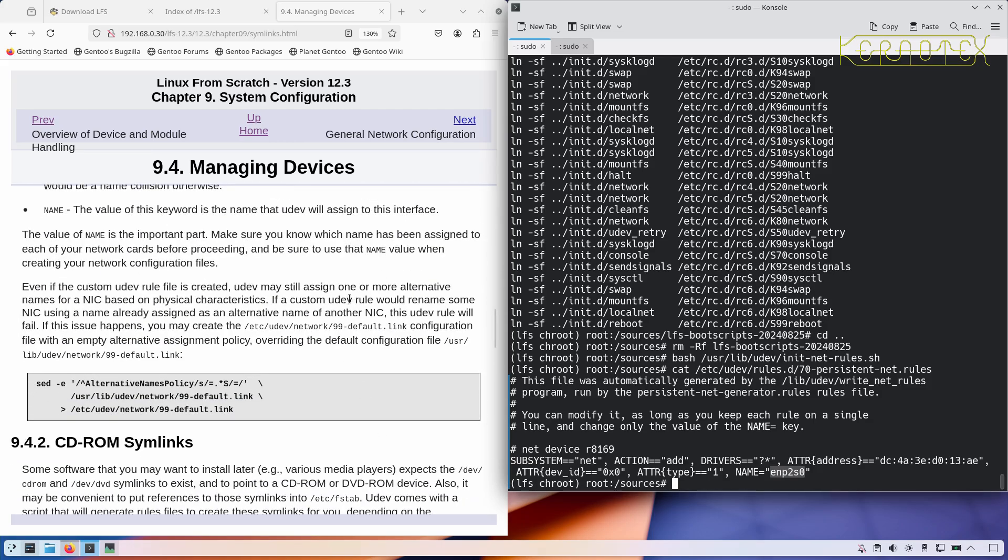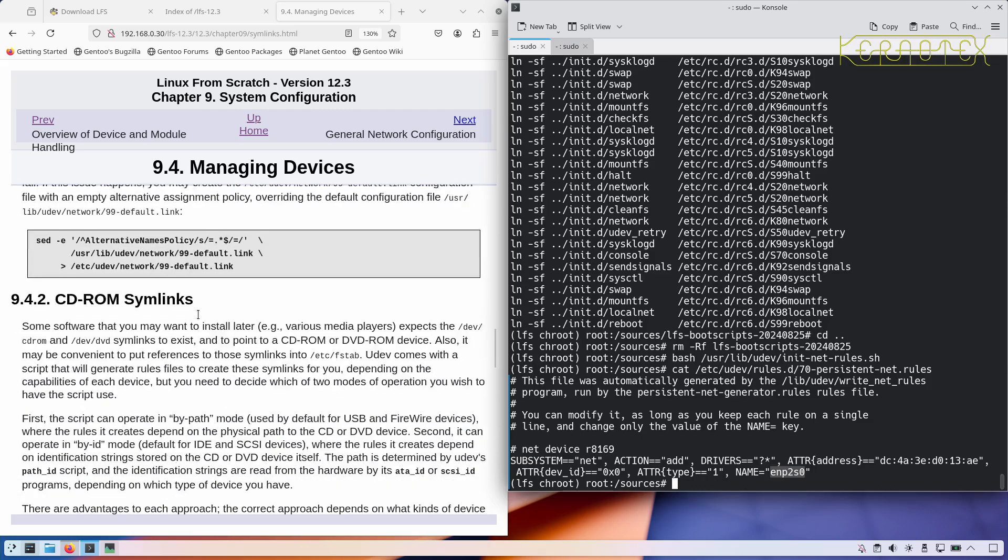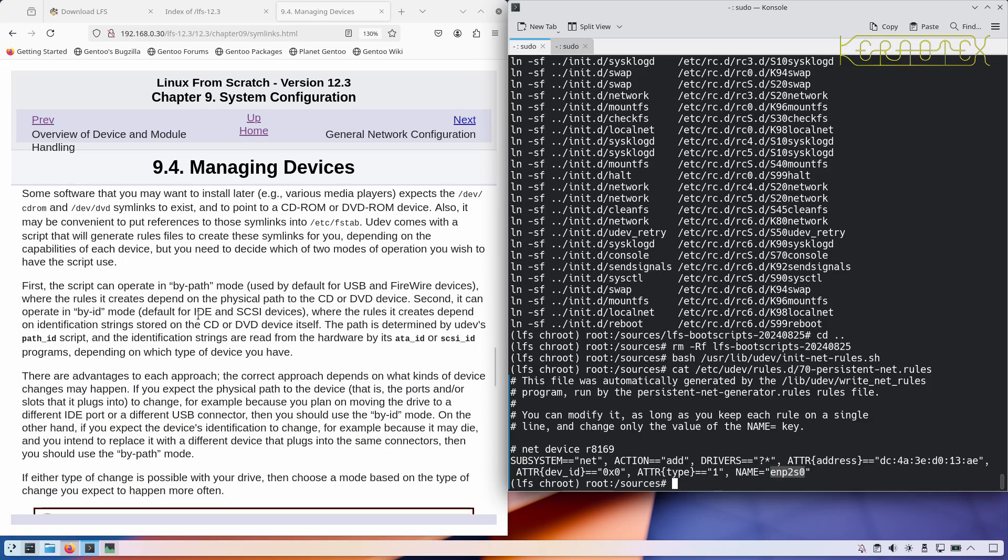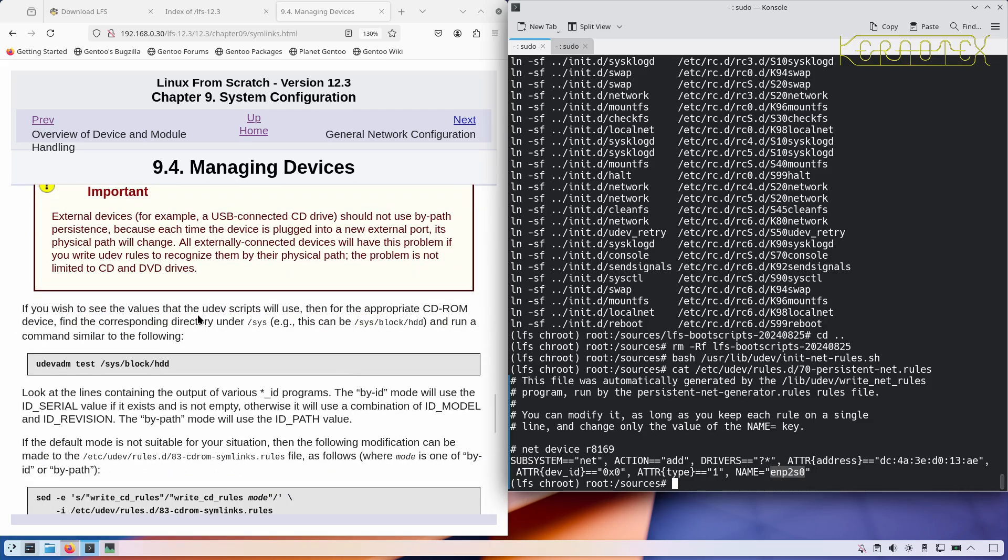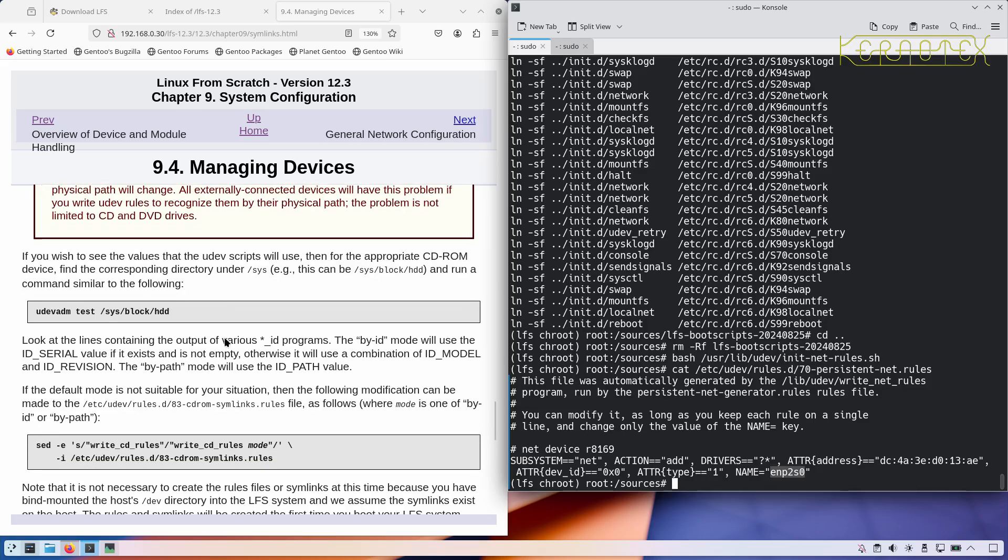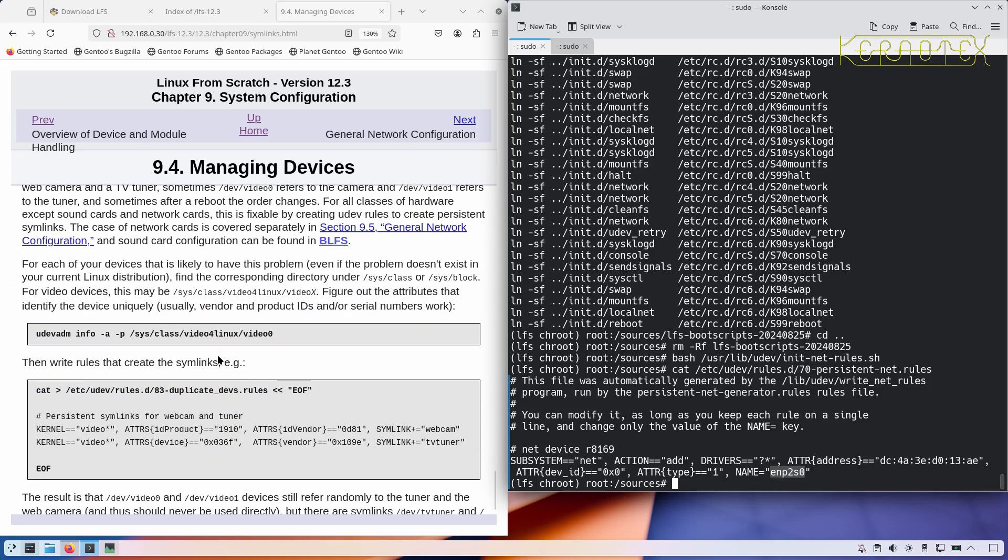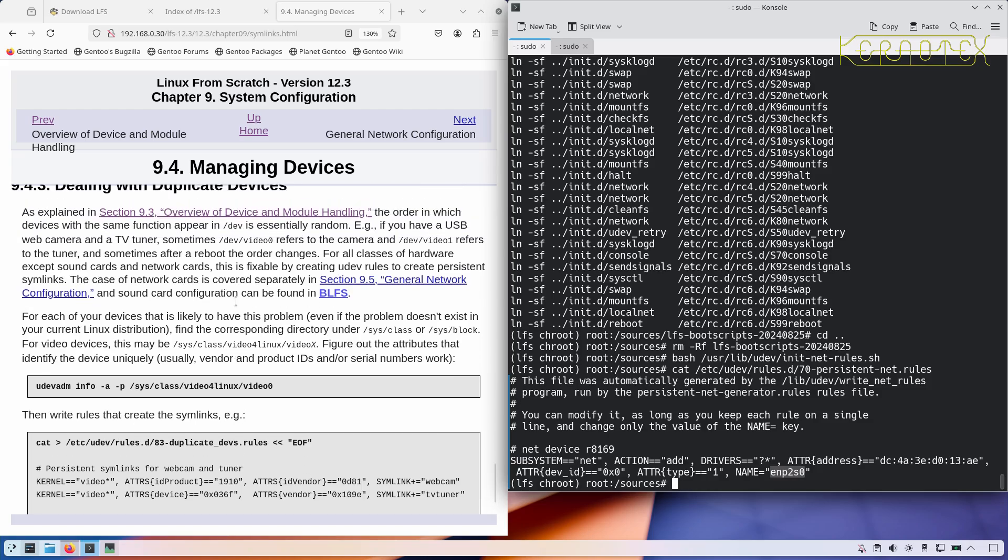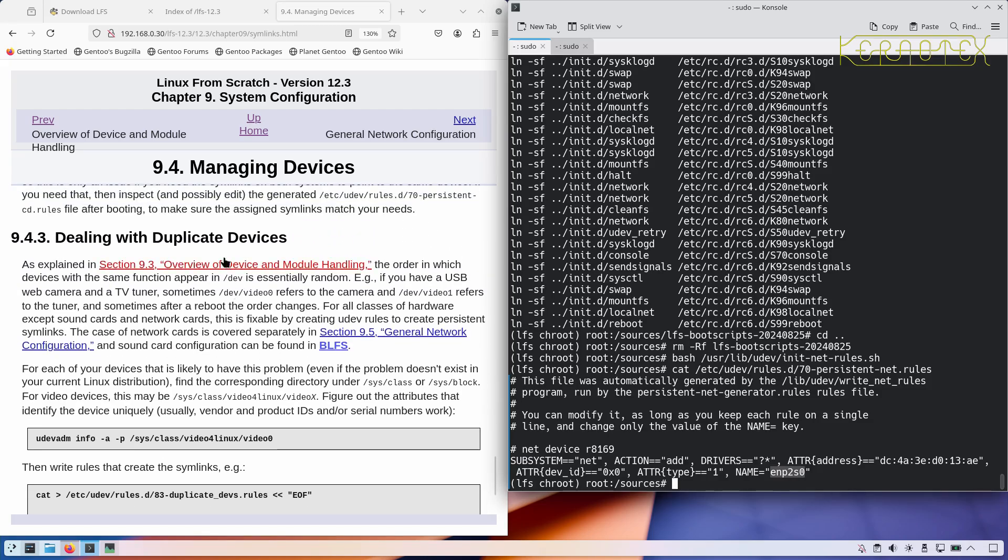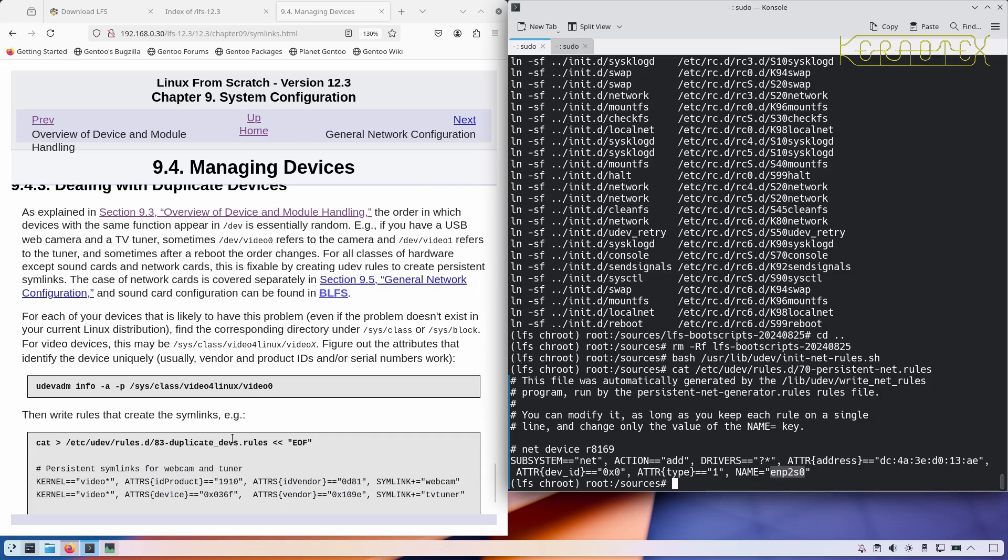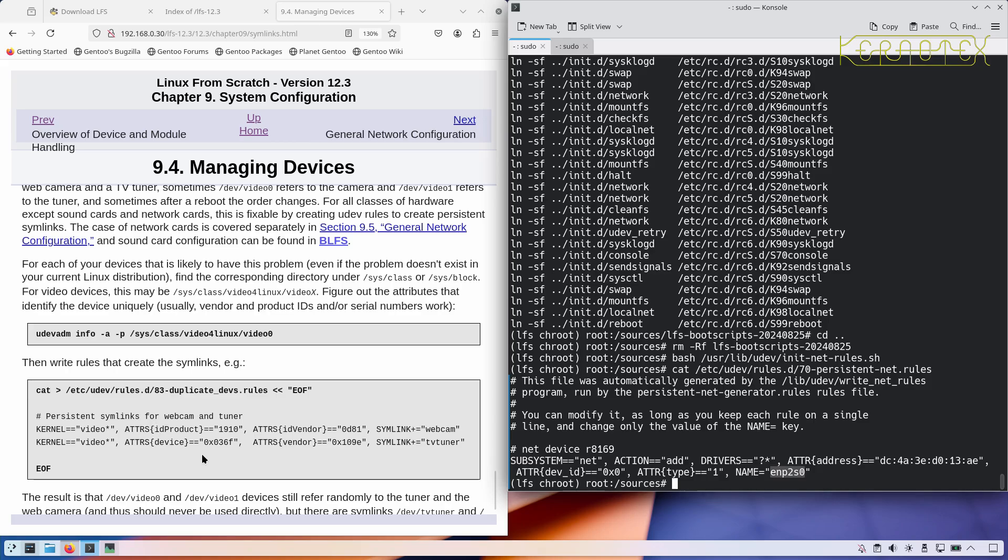It says there about creating custom rules if you need to for CD-ROM. If you want to see what the values are for what the scripts use, you can run that. A lot of this you probably won't need unless you do have issues or you want to configure multiple devices. Dealing with duplicate devices, you need to figure out their attributes and then write rules that create the symlinks for your multiple devices.